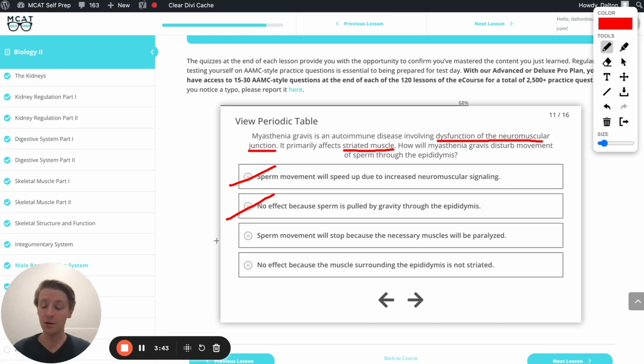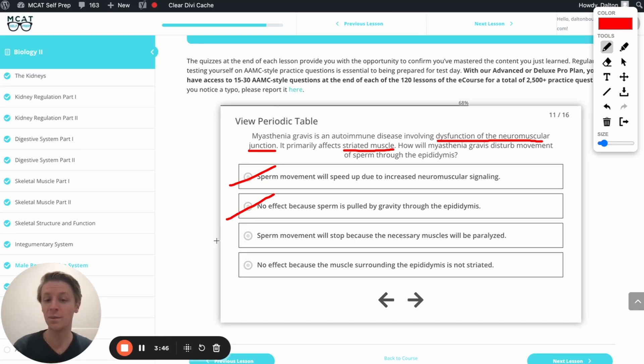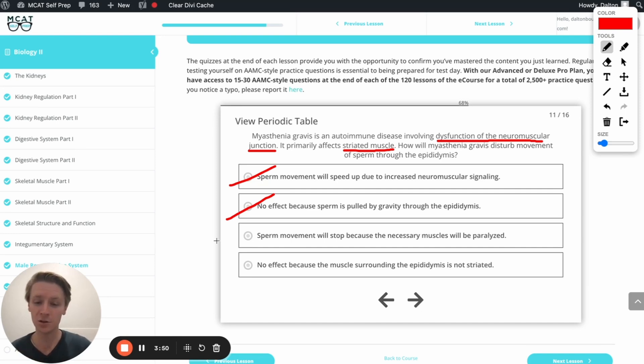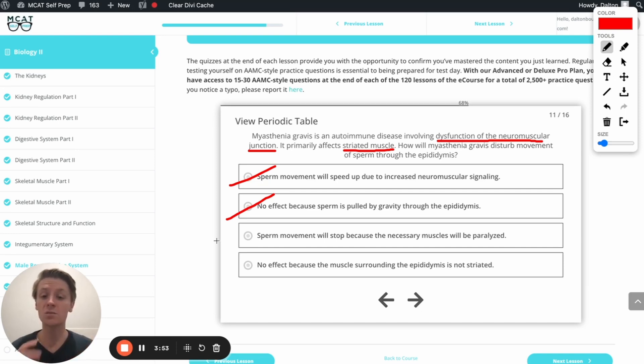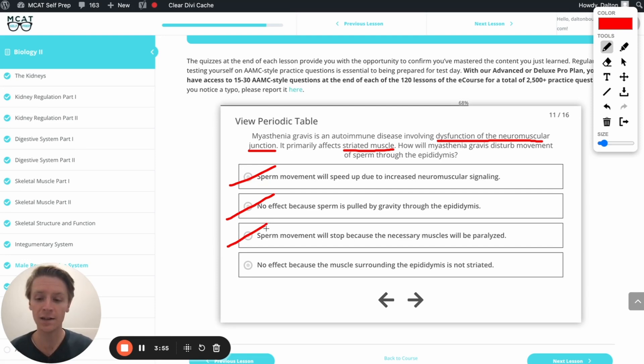The next option, sperm movement will stop because the necessary muscles will be paralyzed. That would be true if this was skeletal muscle. But remember, the epididymis, we're dealing with smooth muscle in this situation. So this will also be incorrect, which leaves us with our final option, the correct answer.